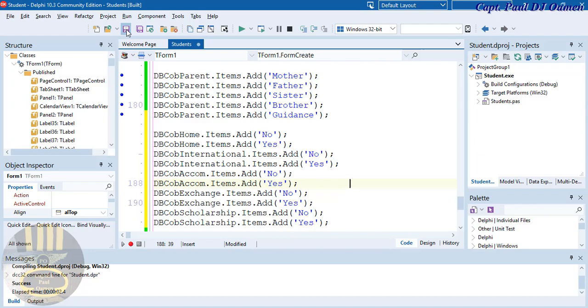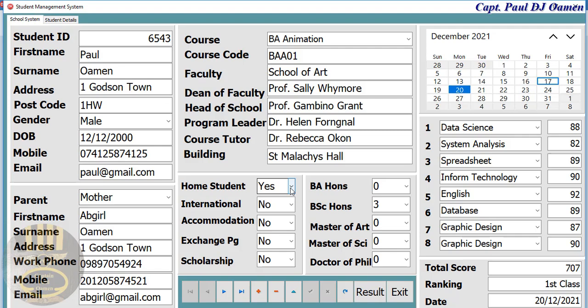Let's save that and run it. When we click on this now we can get No or Yes and so on. That's fine.